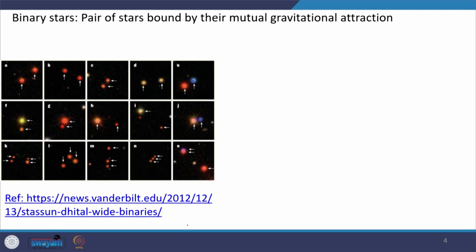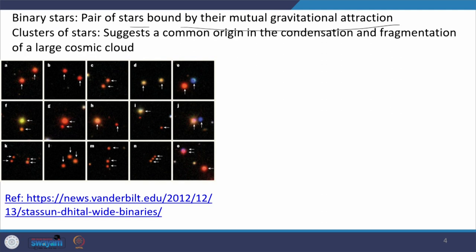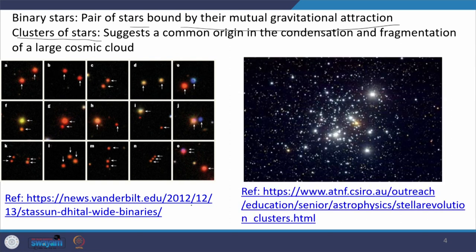Stars in general are binary in nature. Under the influence of gravitational force, stars are bound to each other and they rotate. A pair of stars bound by their mutual gravitational attraction we call binary stars, and some photographs of them are shown in this slide. Other than binary stars, you can also come across clusters of stars, which suggests a common origin in the condensation and fragmentation of a large cosmic cloud.